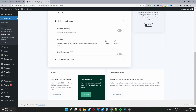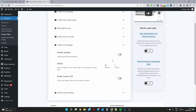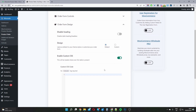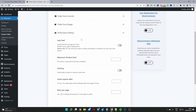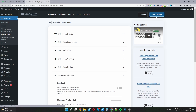Moving down to Form Design, we can disable the product table heading, enable a custom design, and add custom CSS for advanced styling. For large stores with over a thousand products I'd recommend using the Performance settings — you can enable lazy load and enable caching to improve page loading speed. I'll go ahead and save changes now.